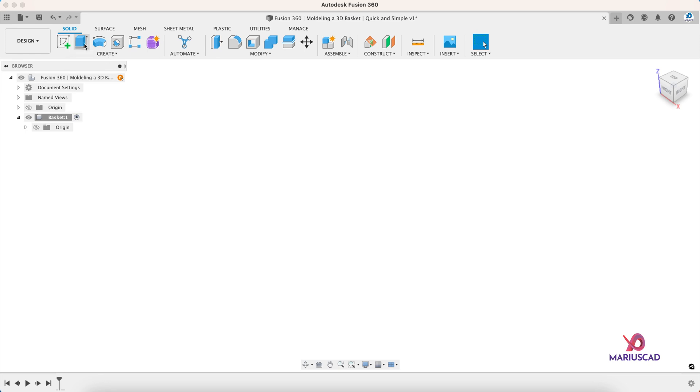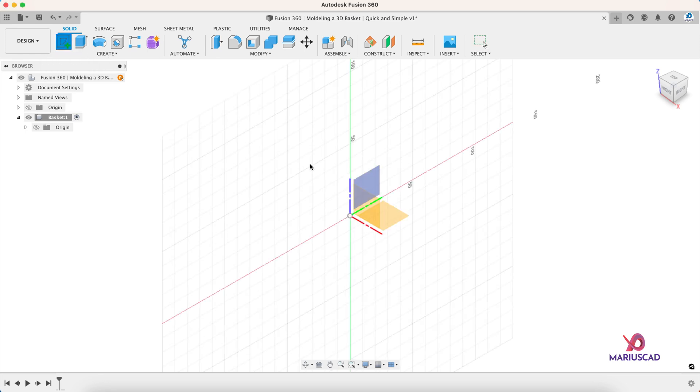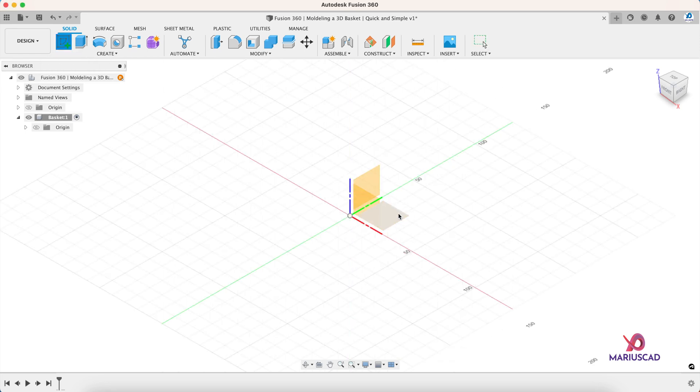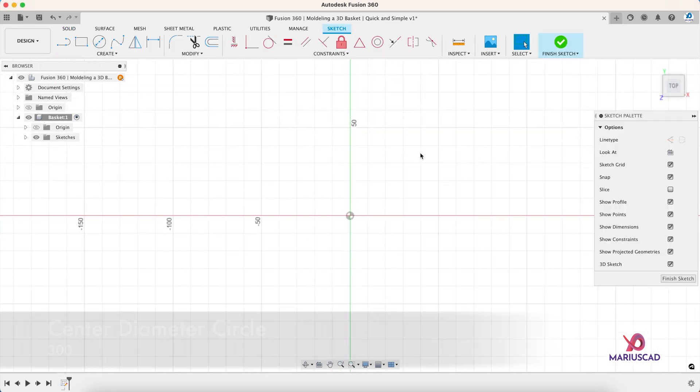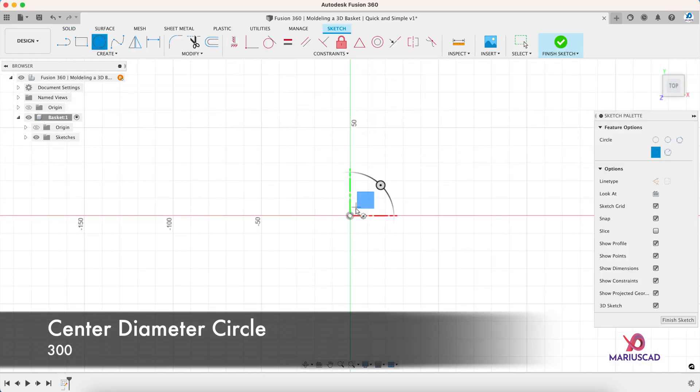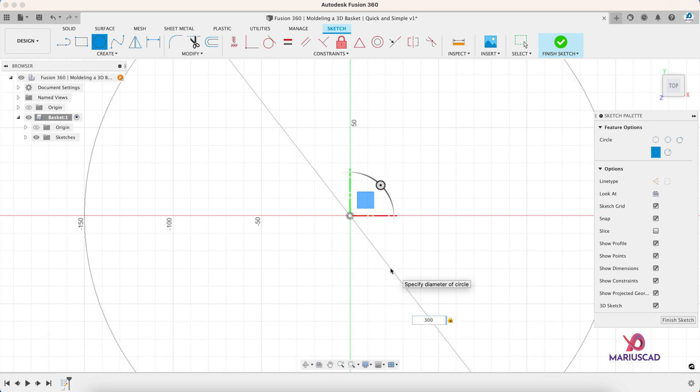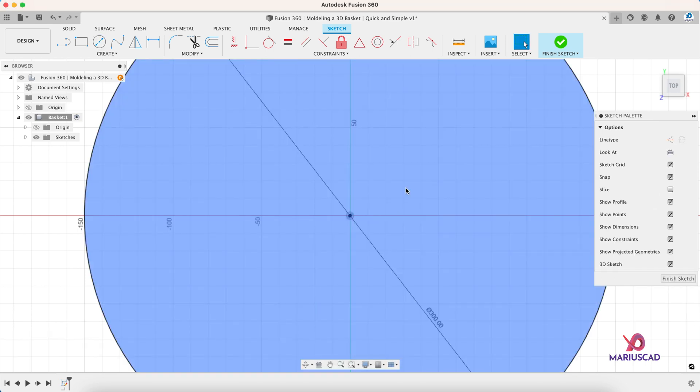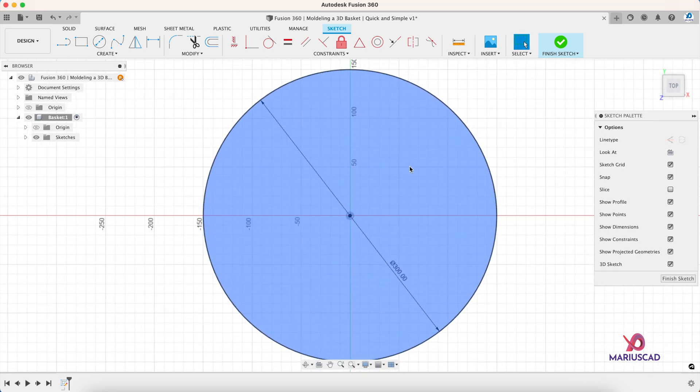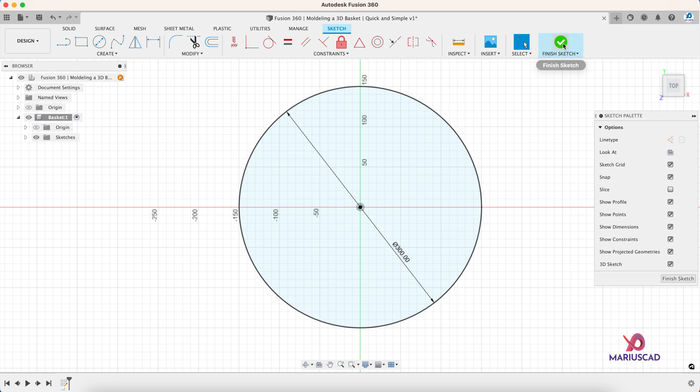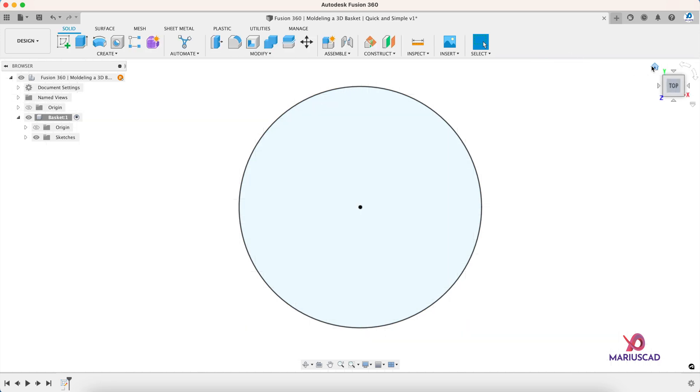Let's create now a new sketch. Let's go here, select this plane, and create a circle with a diameter of 300 millimeters, and then press OK.